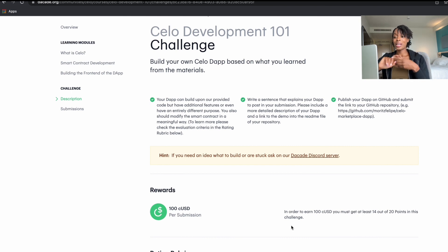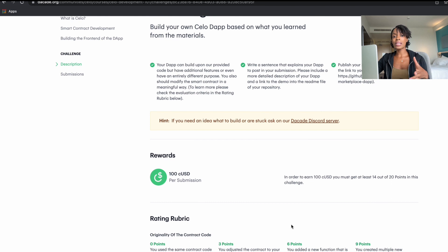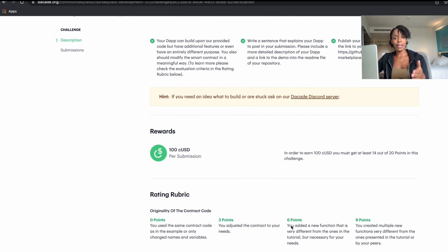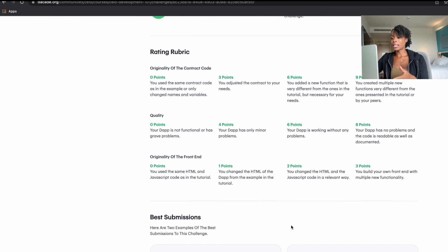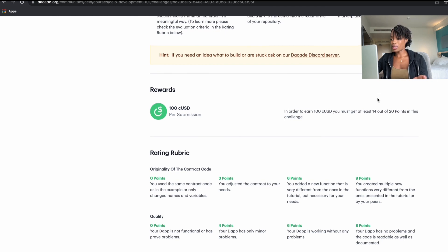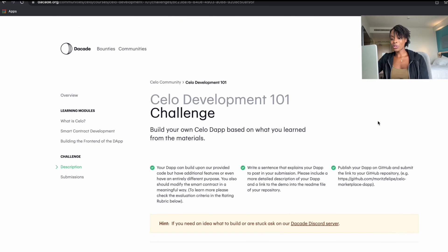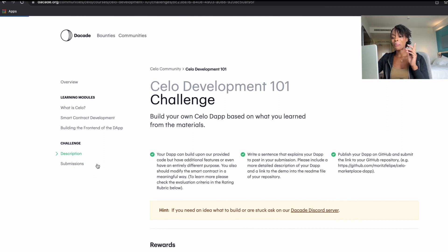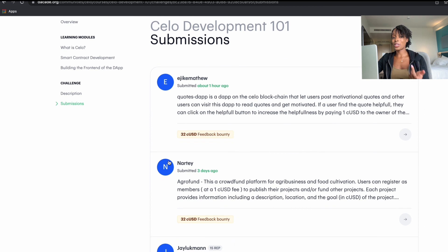Now you need to do the challenge, which is an opportunity to extend the code you used before, inserting your own creativity and testing whether you truly understand the concepts. They'd like you to create your own application using the skeleton from before. There's a rating rubric with multiple points allocated for creativity and how well your code works — you need to get 14 out of 20 points to complete the challenge. Once done, you can submit, and you can also earn an additional 32 USD worth of Celo stable coin by reviewing other people's submissions.